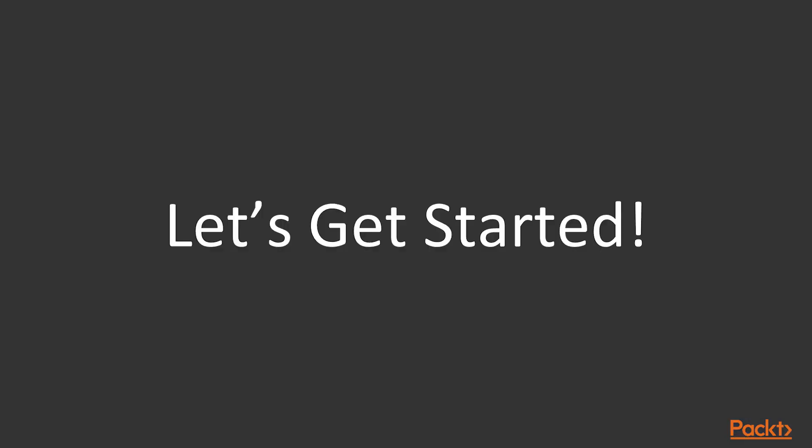Thank you for taking the time to start this course. I had fun creating it, and I hope you enjoy it. Now come along and join me in creating the first application.